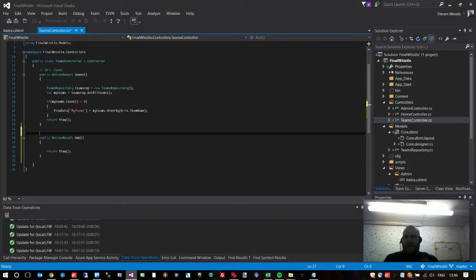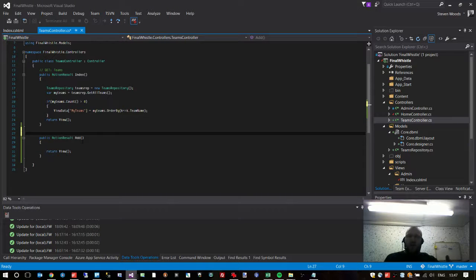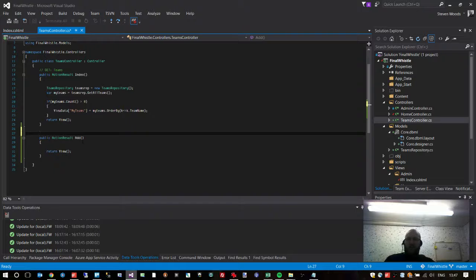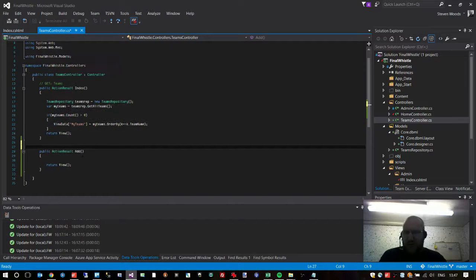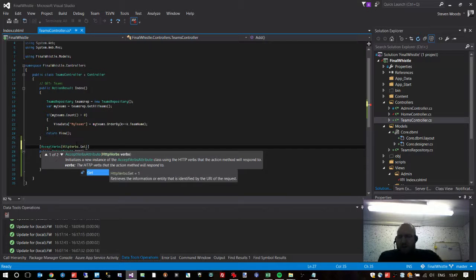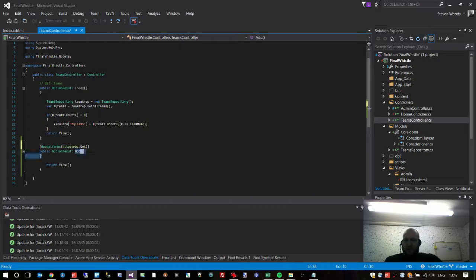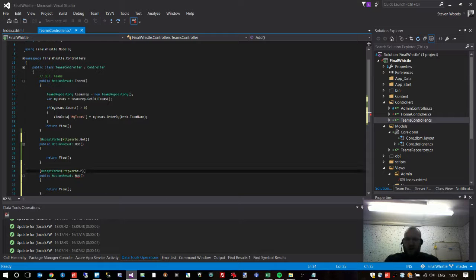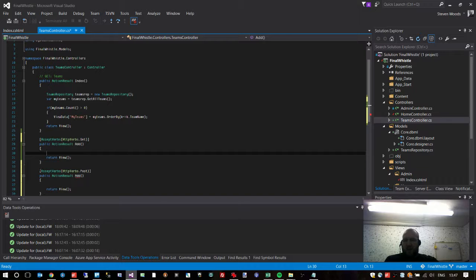We need two URLs that are exactly the same but perform different functions. One to show the form to us, and one to post the contents of the form to in order to write the new team into the database. That's called a GET and a POST. The POST takes the information and puts it in the database — the form submits to the POST method. The GET displays the form. We've already got this 'add' method, so we're going to make it our GET by adding AcceptVerbs.Get. That means whenever we post to this URL it will never reach here. We need another method also called 'add' but defined as a POST, so when the form gets submitted it comes to this one instead.